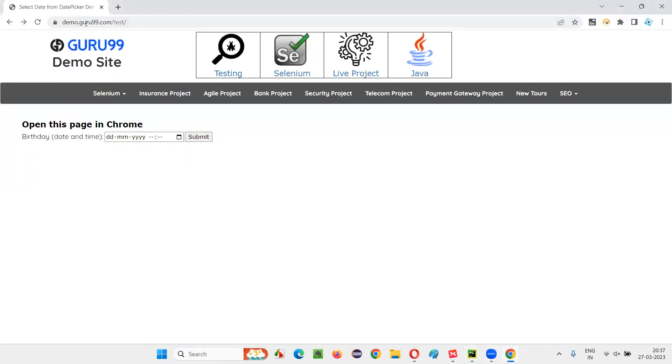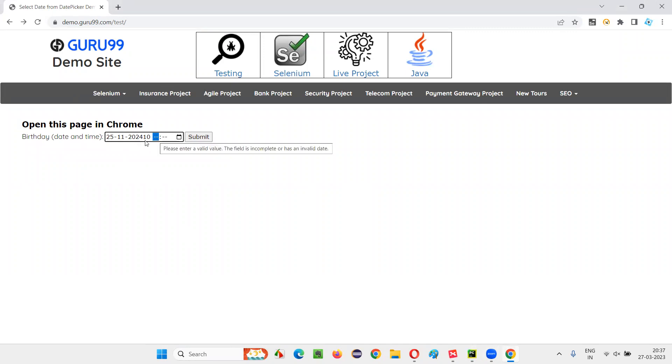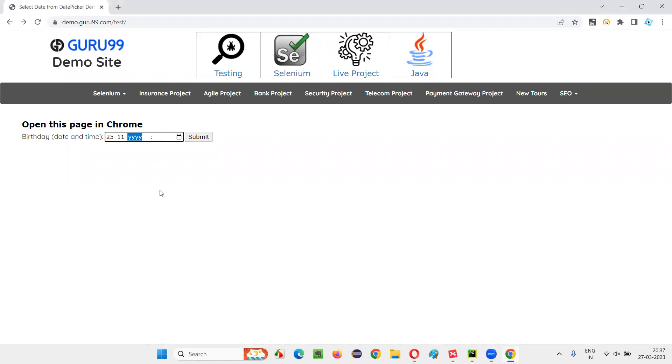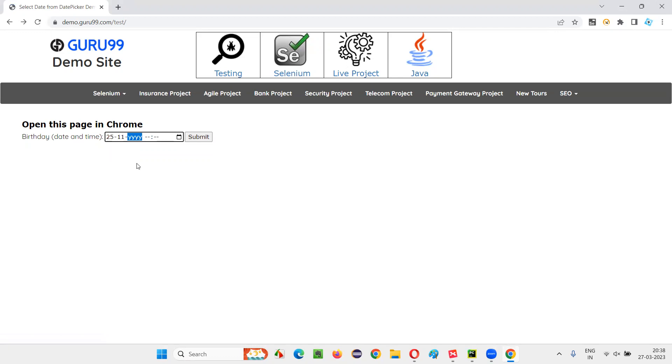Let me show you manually. Once you are on this page, if you type 25, then type 11, then type 2024, and if you type 10, the 10 is not being entered here. Rather, it is entered along with the year. Here it should be entered, but along with the year it's coming here. So how to overcome this problem? Let me do it again. Select this, type 25, then type 11, then type 2024.